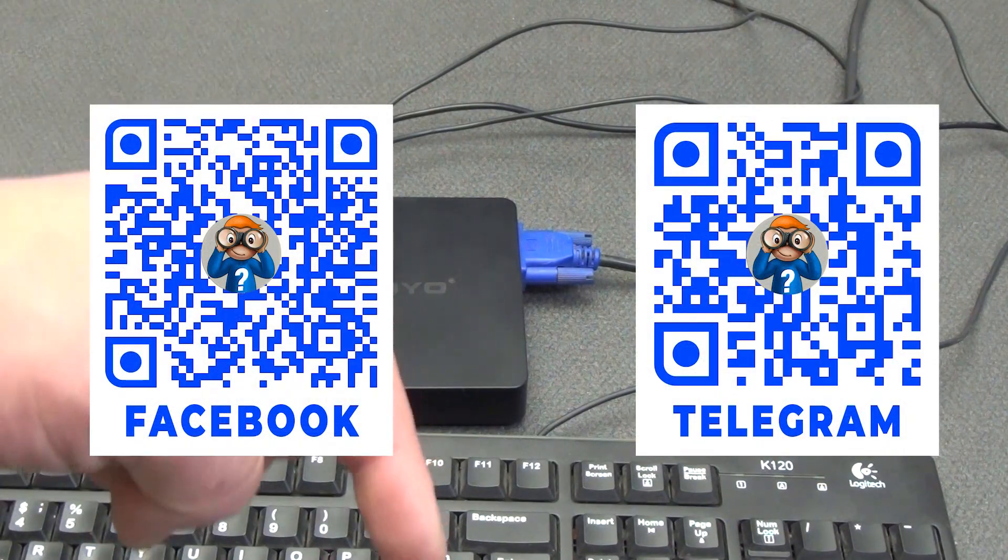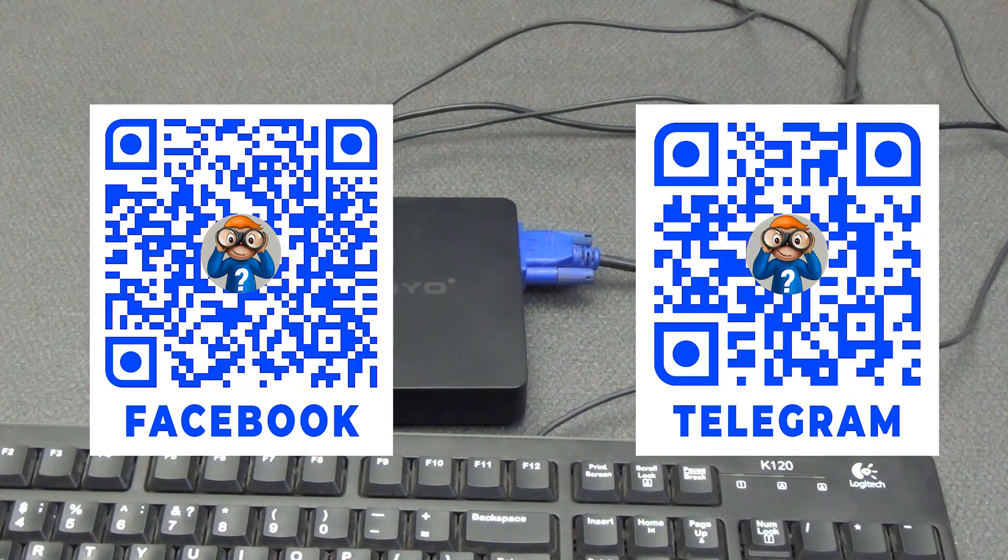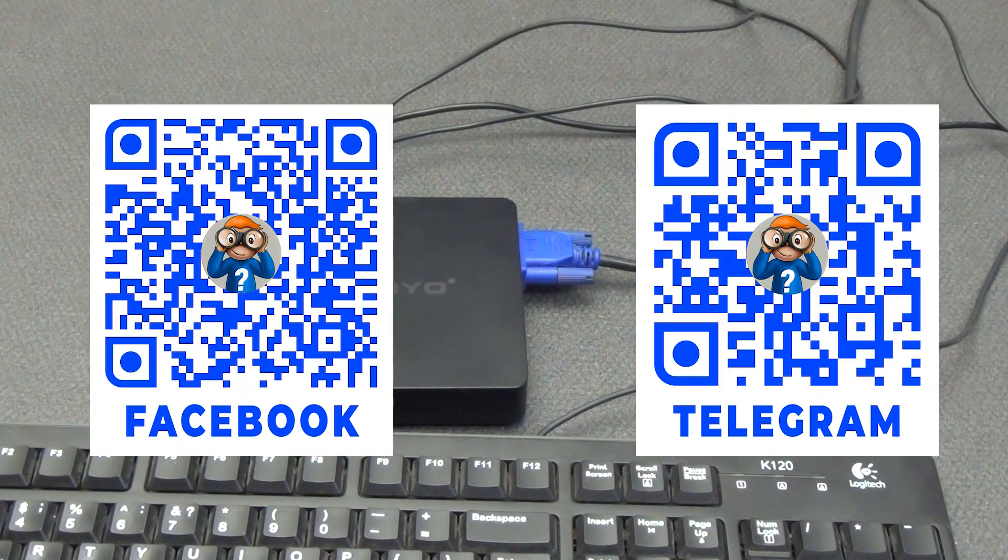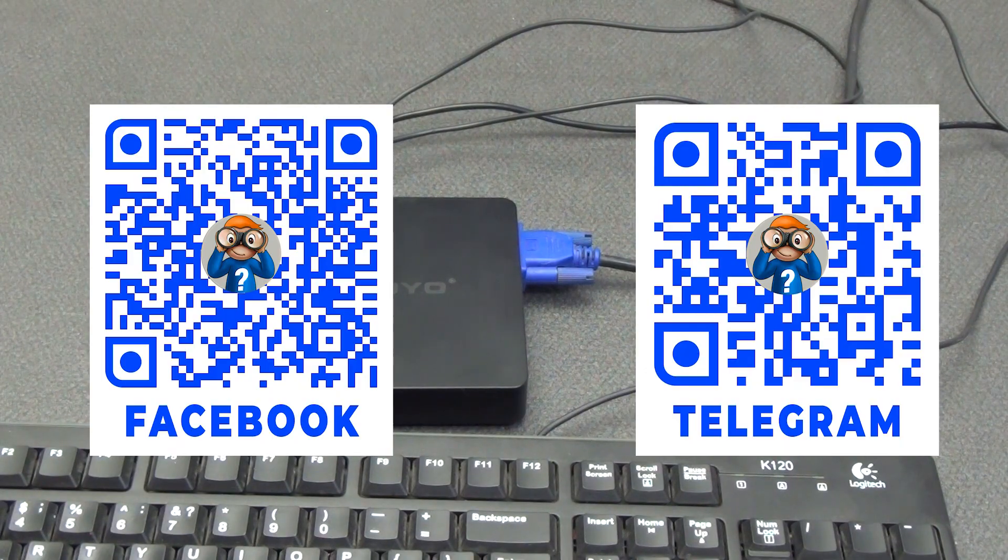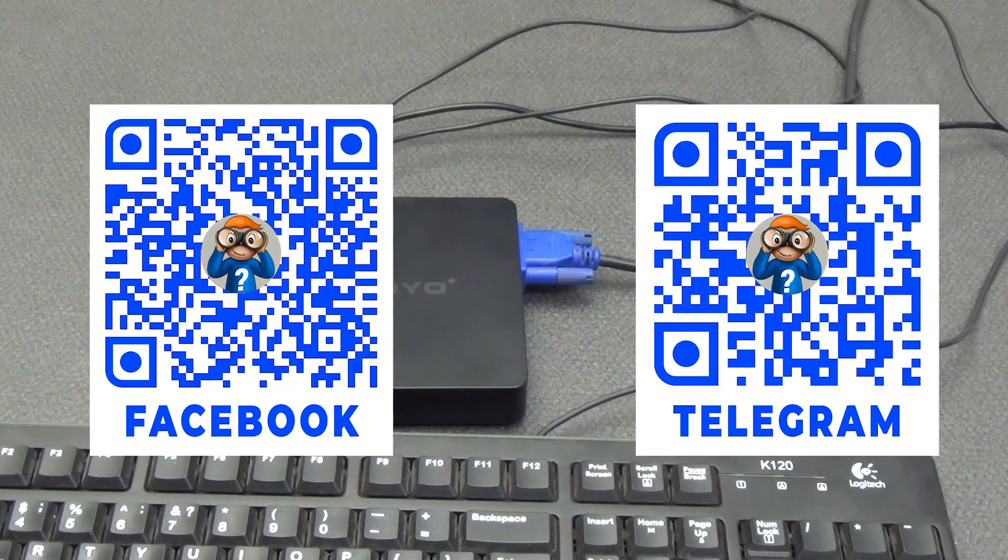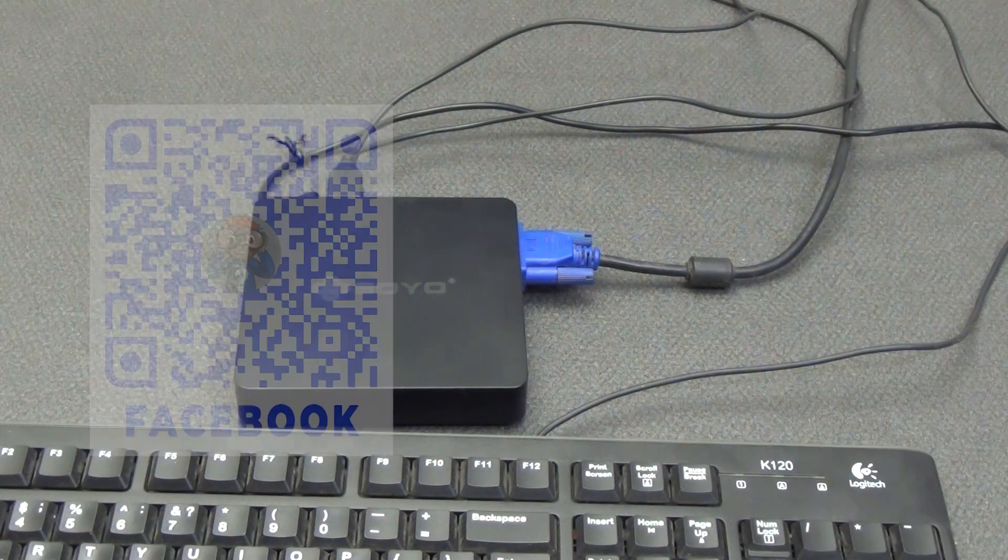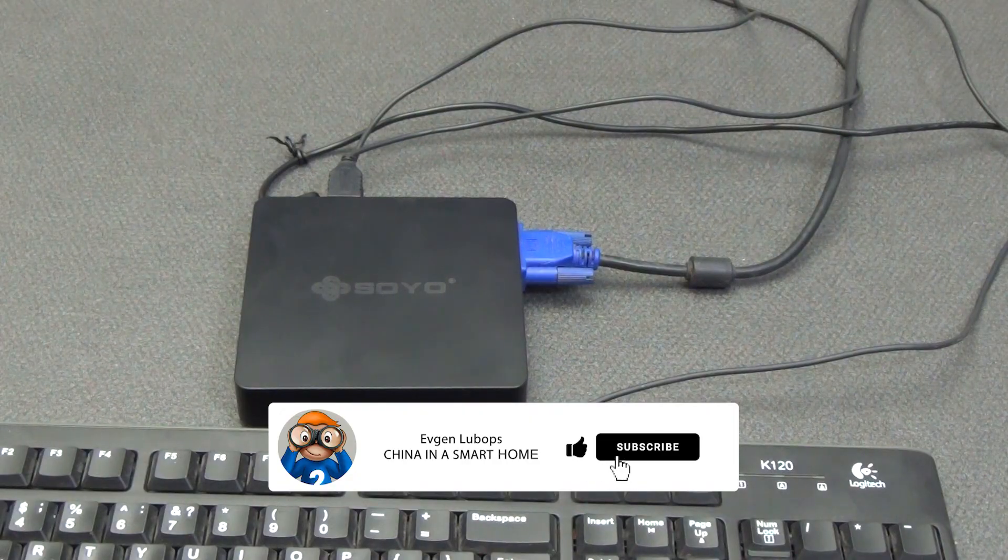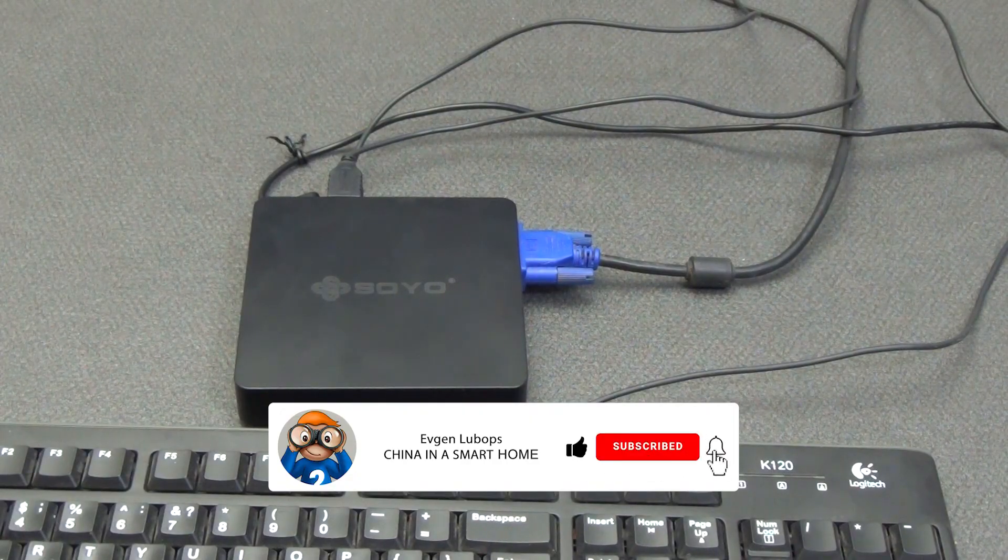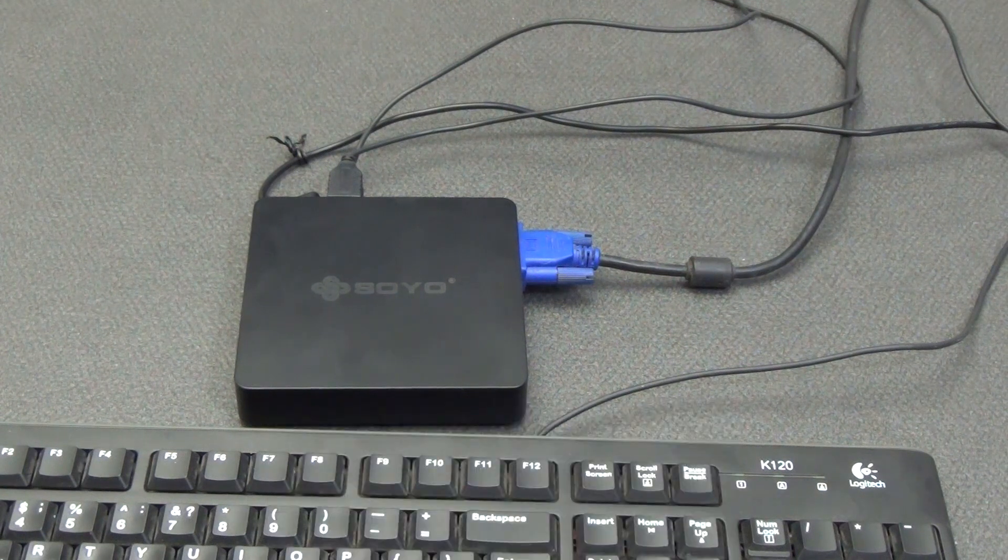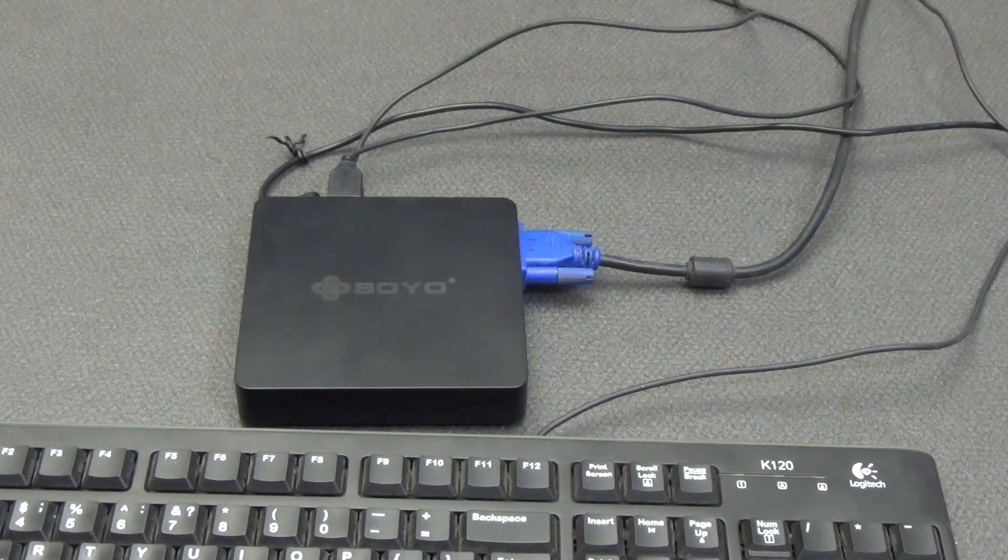There you will also find links to my telegram channel, where new products on smart devices, coupons, promotions are published, as well as active communication and answers to questions. In addition, the description contains a link to the forum, where topics are conveniently divided into categories for easy search of the necessary information and communication. Don't forget to like the video if you liked it, and subscribe to the channel so as not to miss new releases about smart home devices and systems.